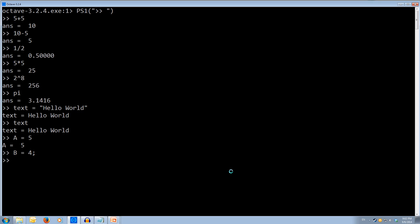Adding a semicolon executes the command in the background so we don't have to see the output. If you hit enter, you can see that it doesn't print out 'B equals 4', but it still did set it in the background. We can also do C equals A times B — that's timesing the value in A by the value in B — and we get 20, because 5 times 4 is 20.